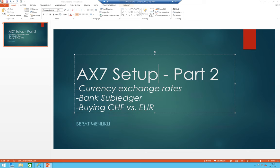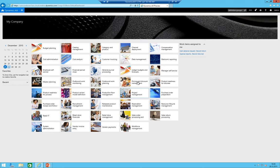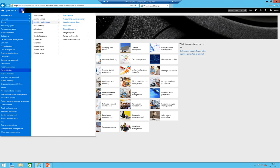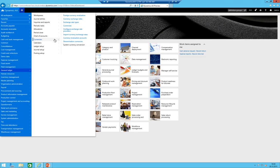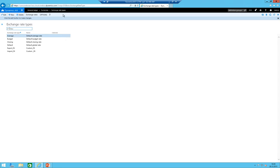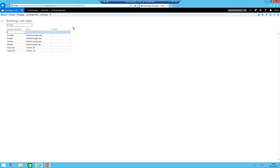So this means I can close my presentation and I'm in AX. The currency exchange rates - if it is still at the same place then it's under general ledger and then currencies. And then I need to create an exchange rate type. Let's click on new.